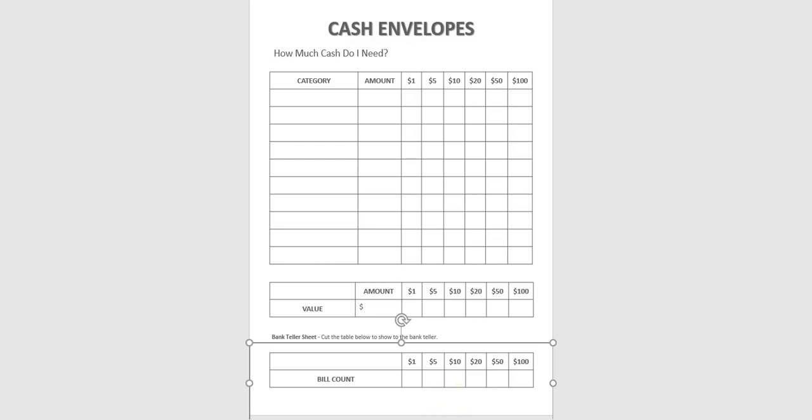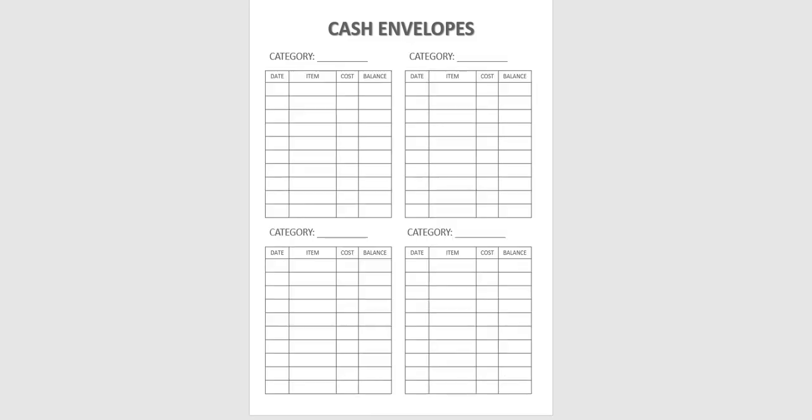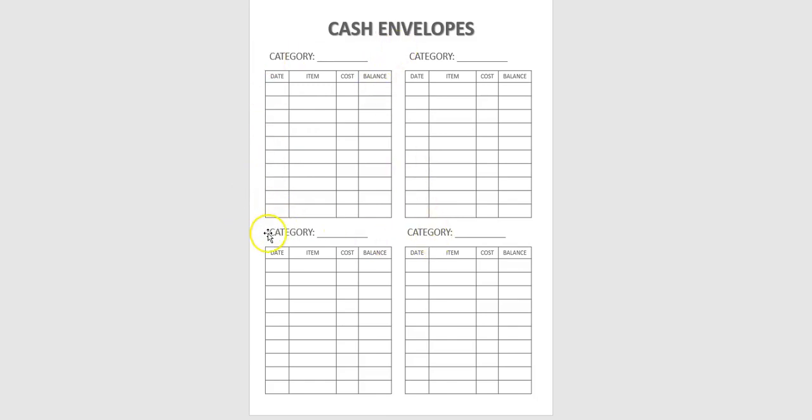The next sheet is the cash envelope category. This is a tracker. That you can keep on your binder. Or print out. Whichever you want to do. Take it with you. Or if you want to cut them to small pieces and insert them in your envelope. It's up to you.